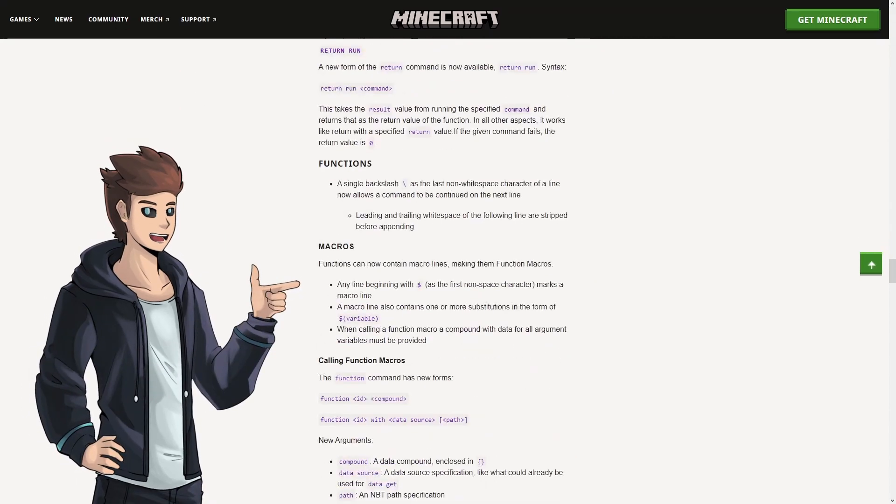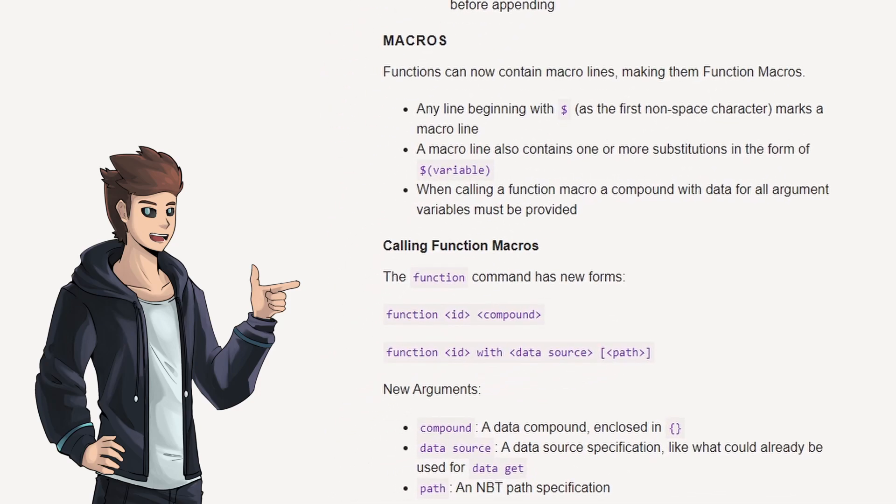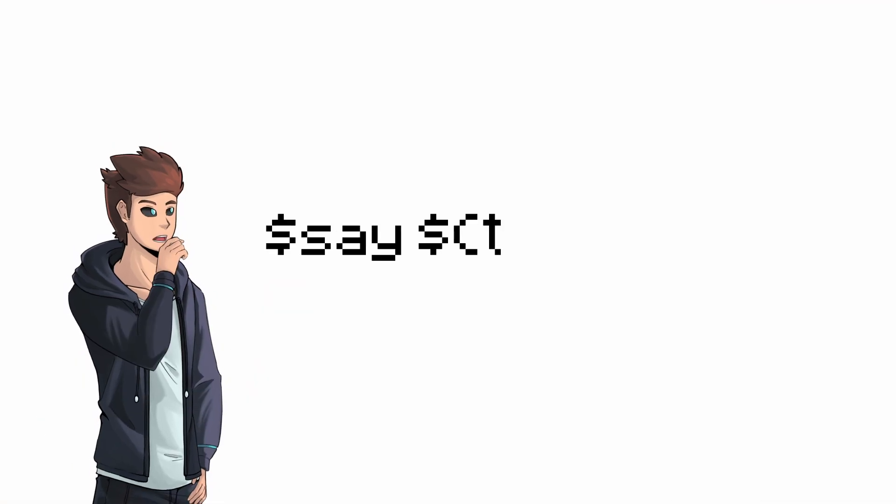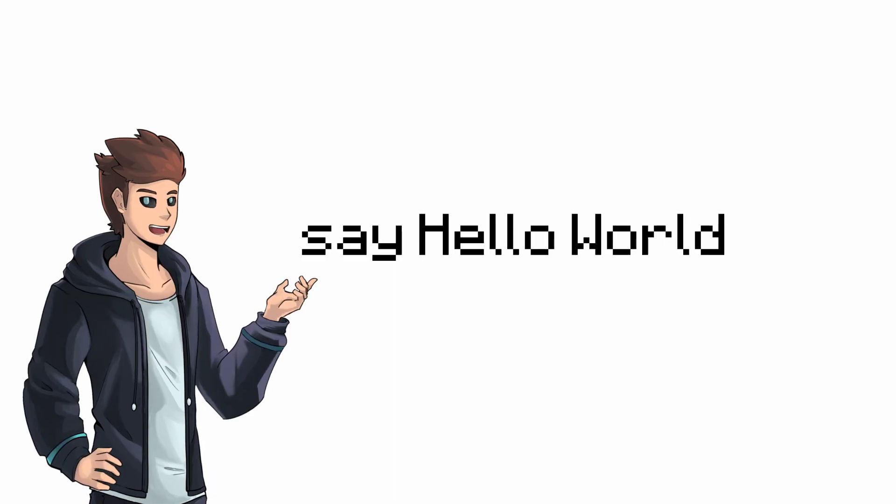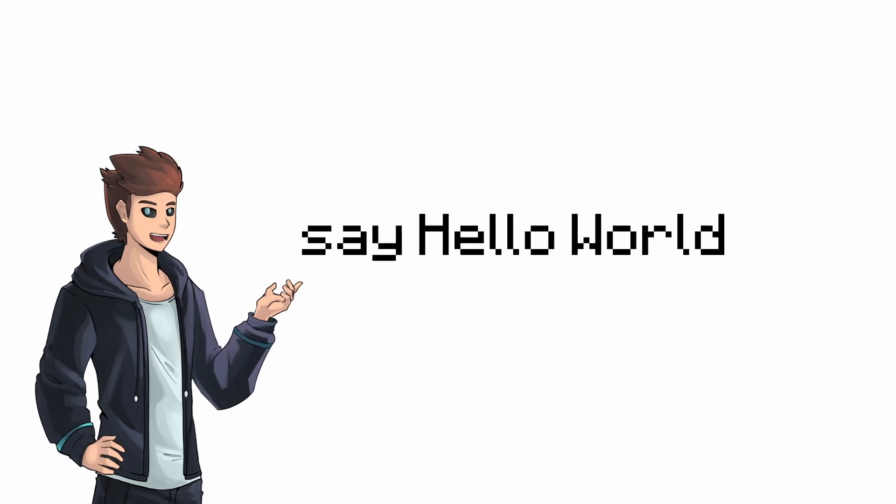The feature I'm talking about are the new macro commands. Macro commands are commands which contain placeholder variables. Whenever you run one of these commands, your placeholder variables will get replaced before the command actually runs.